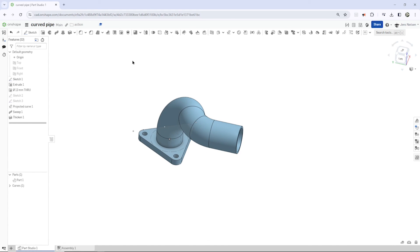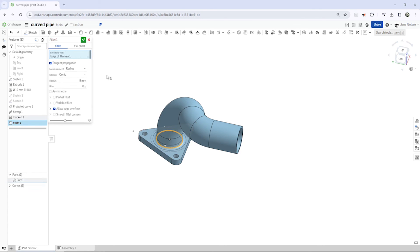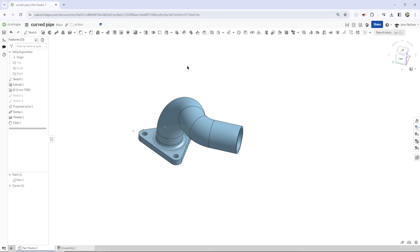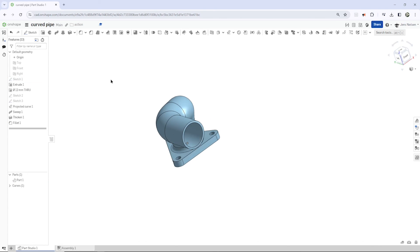There was one little lid there here. Take the fillet command, take that edge and there it is. We can hide that sketch.